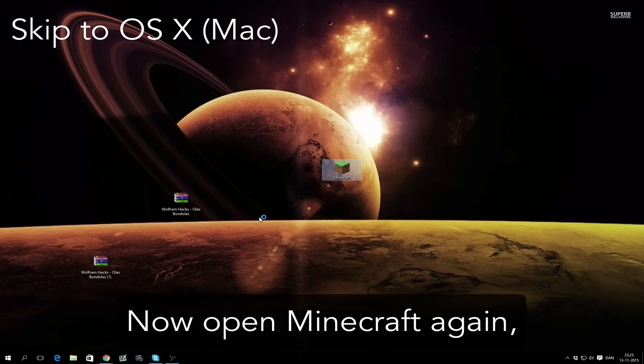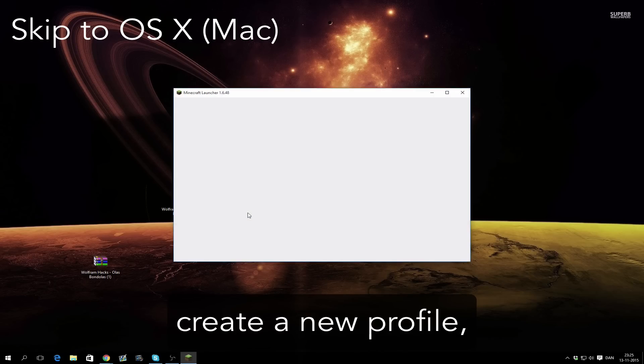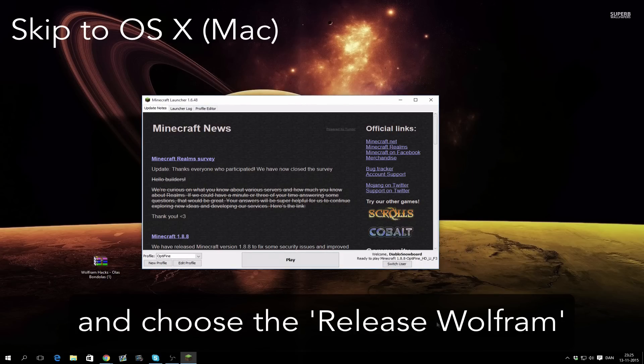Now open Minecraft again, create a new profile, and choose the release Wolfram.